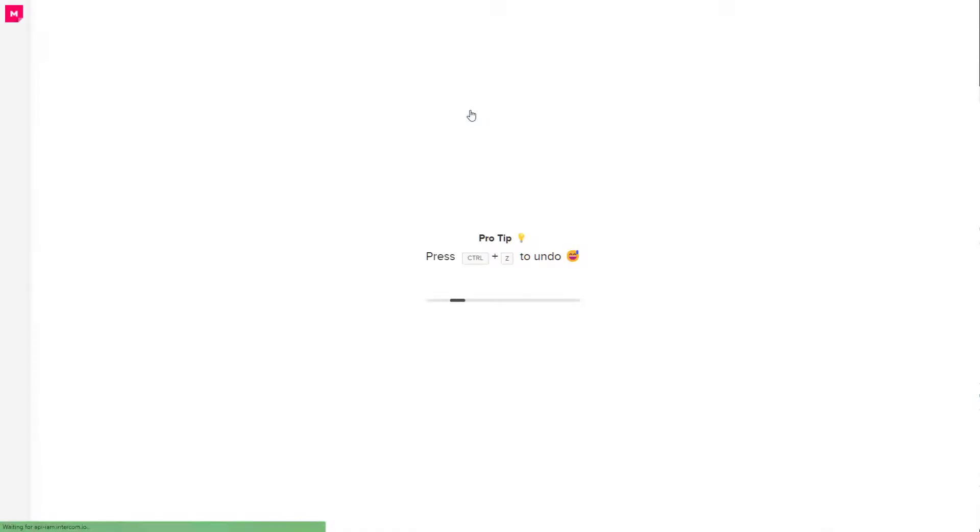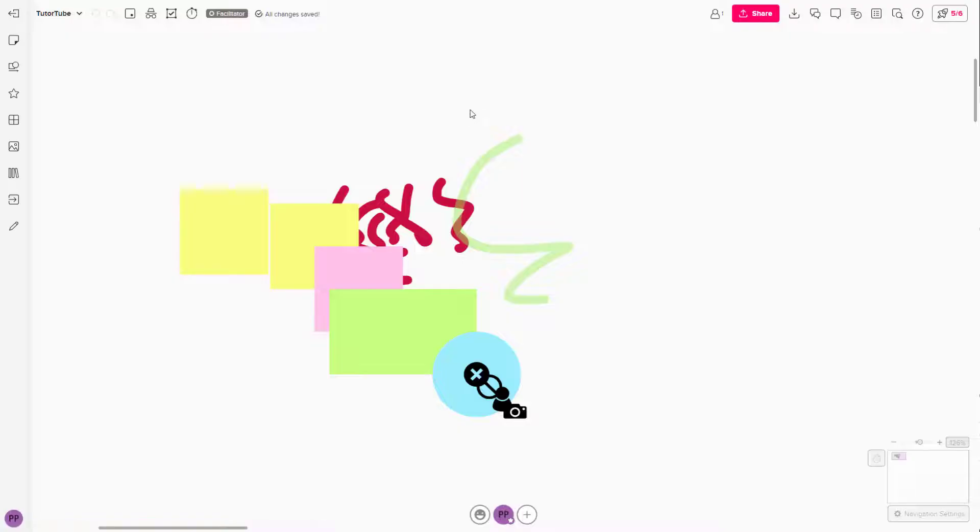But if I were to open up this file right here, if I were to click, you can see that the colors is same as the previous right there.